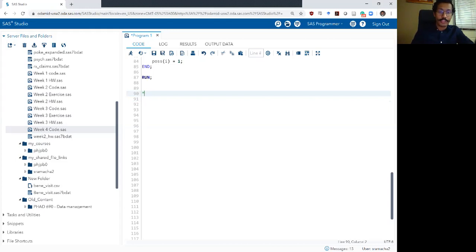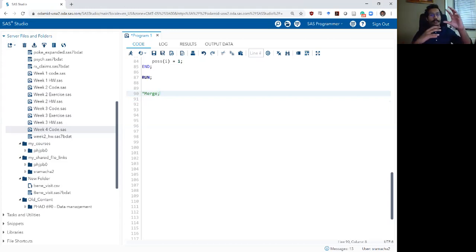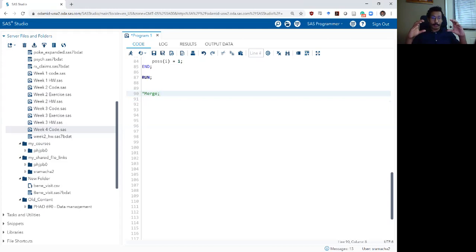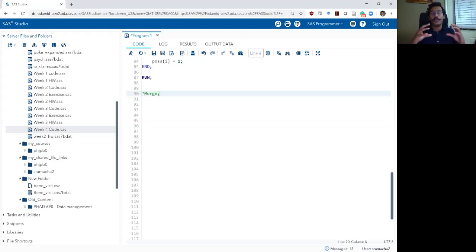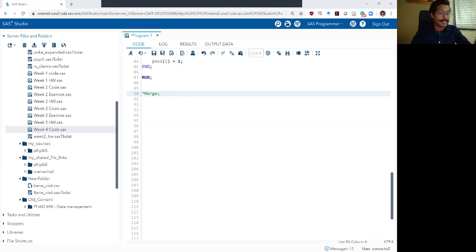The first thing I want to mention when talking about combining data sets is that there are really two ways to do it. You can take two different data sets and combine them vertically — putting them on top of each other — which is called stacking or a vertical merge. Or you can combine them horizontally based on a key or index variable, which is called a more traditional merge.